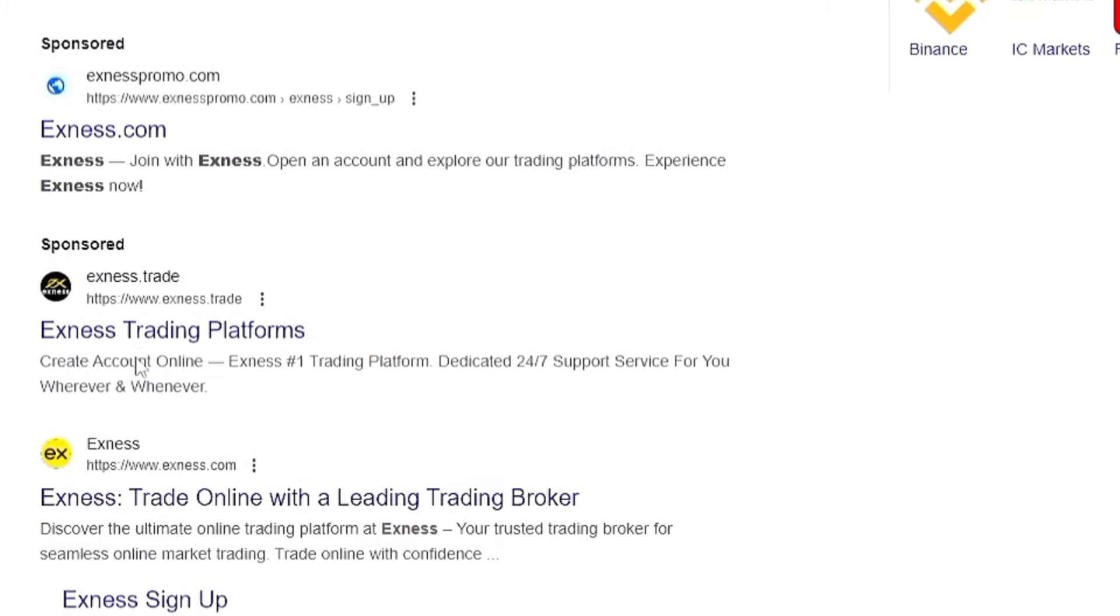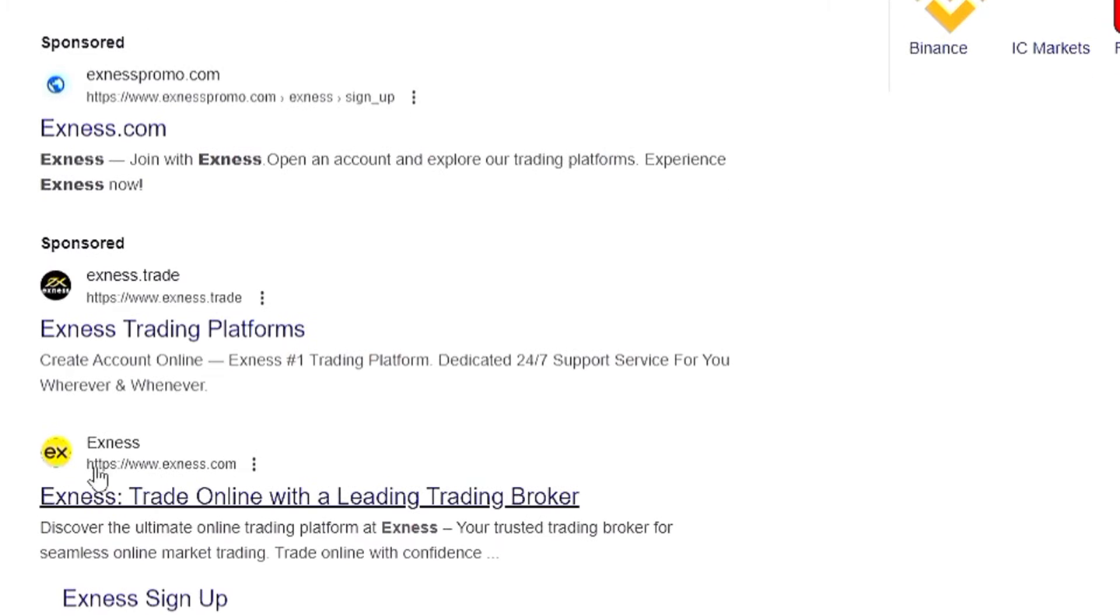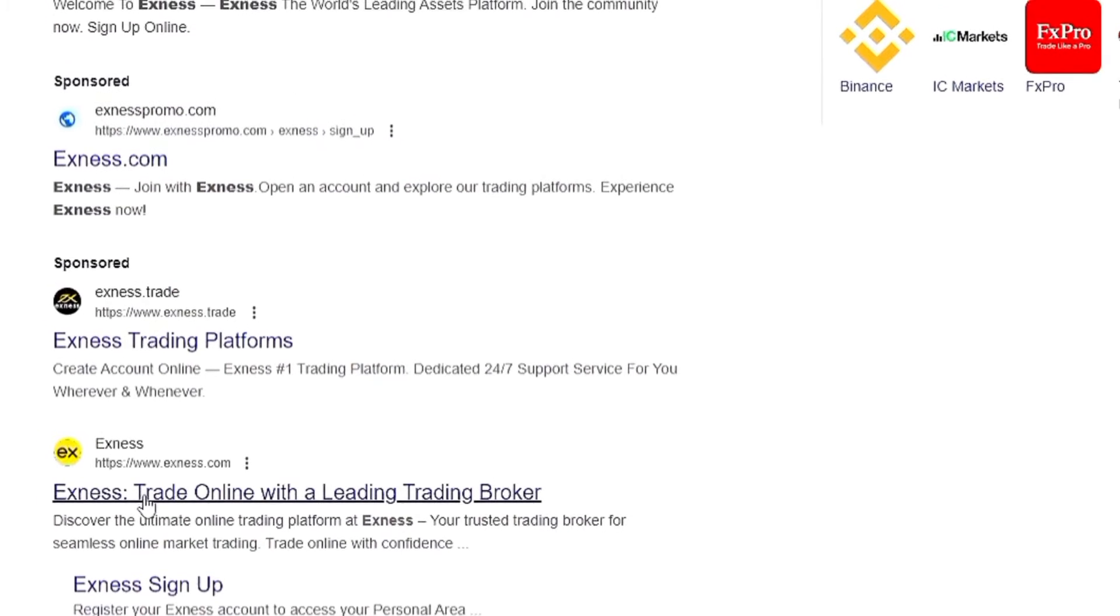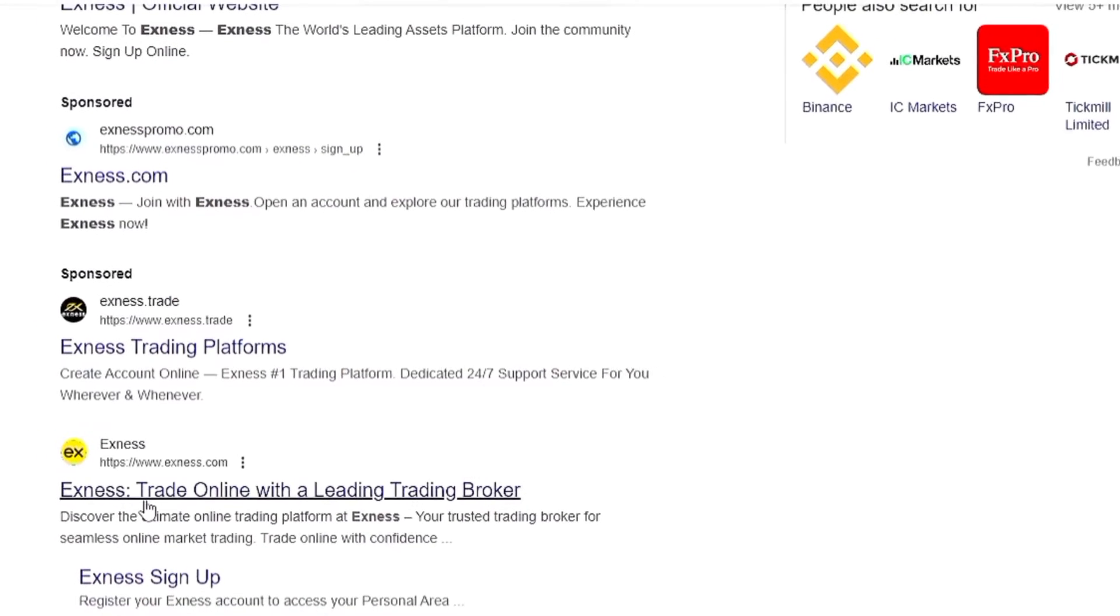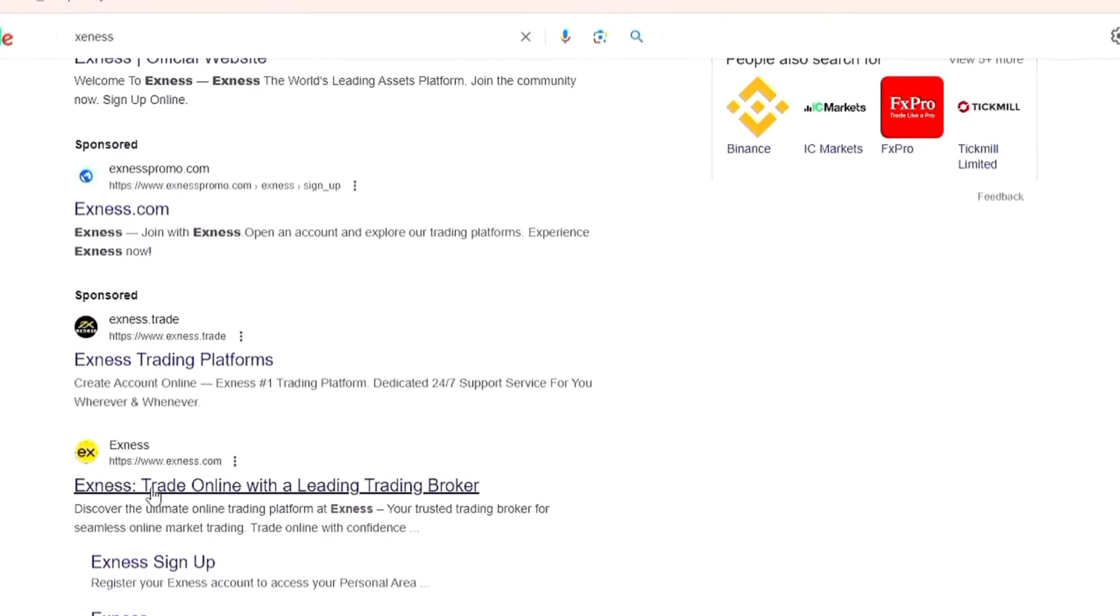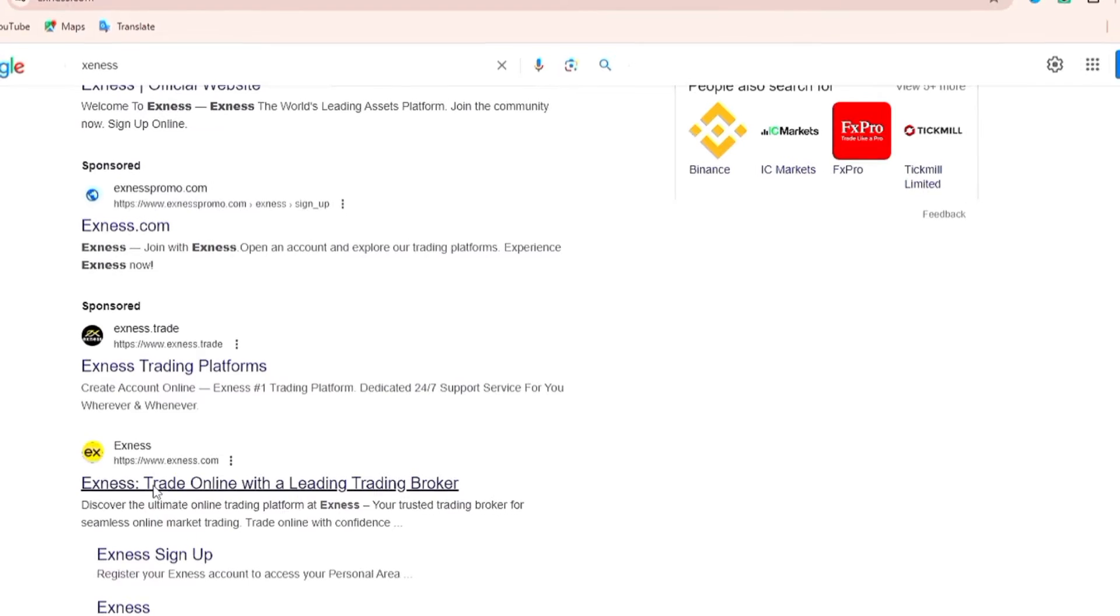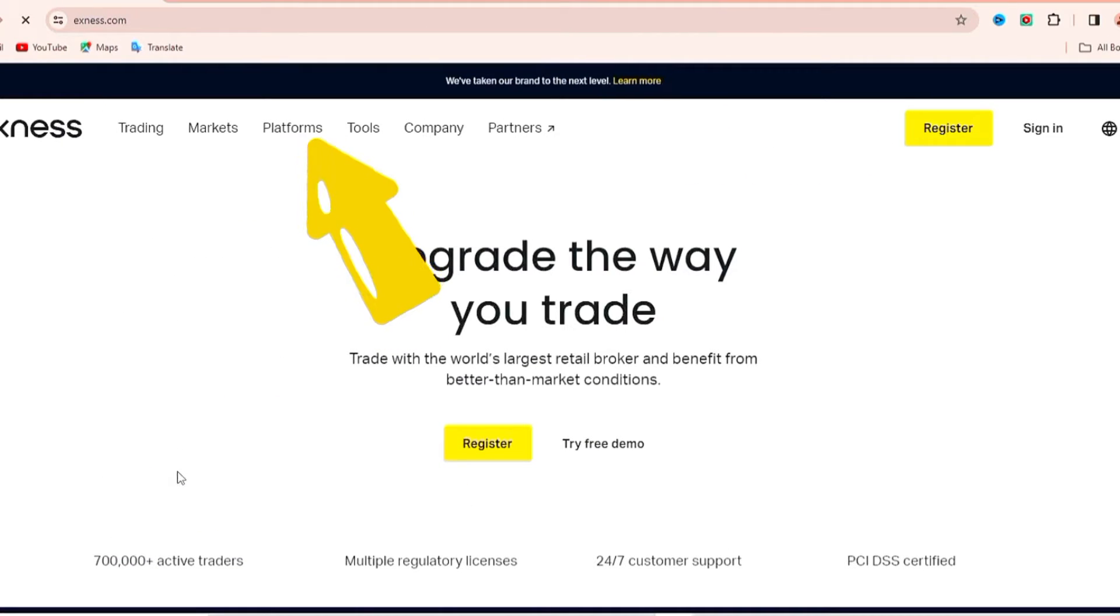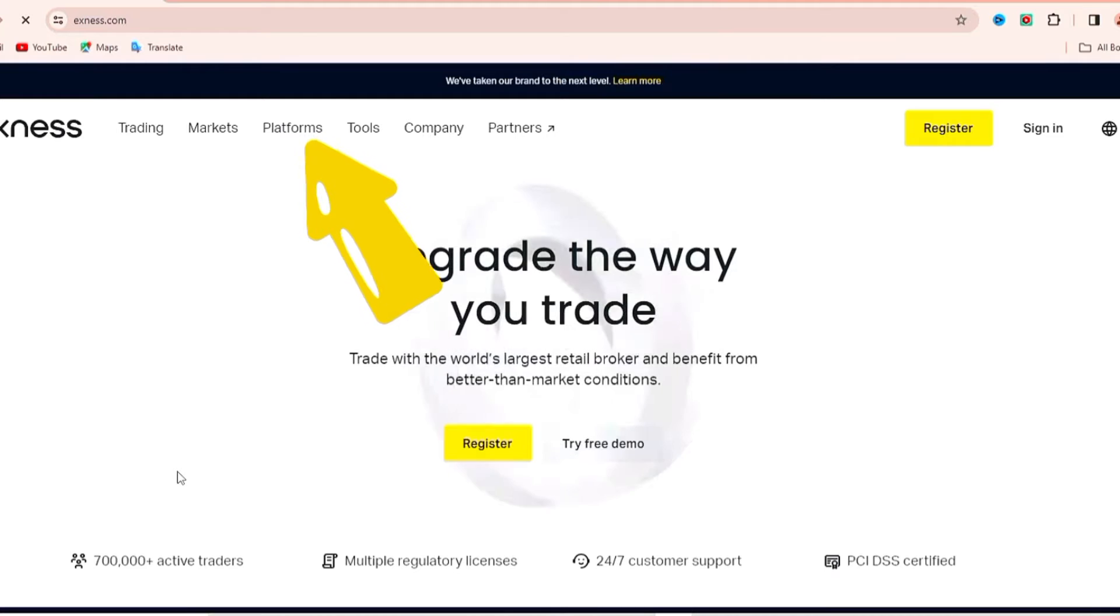We're going to scroll down. This is the link we're going to use, so go ahead and click on it. After clicking on it, you're going to give it a couple of minutes to open up. Once it does open up, come over here to platform and click on it.